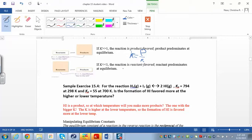When K is much less than one — really, really small — you're going to have a little bit of products over a large amount of reactants at equilibrium. So the reaction is going to favor more reactants; it's going to go to the left. Just by looking at K, you can tell if you're going to make more products or more reactants as the reaction is written.